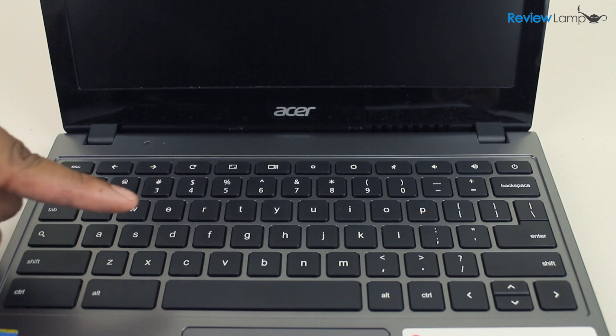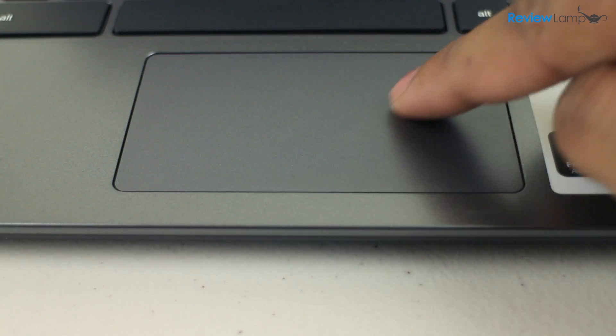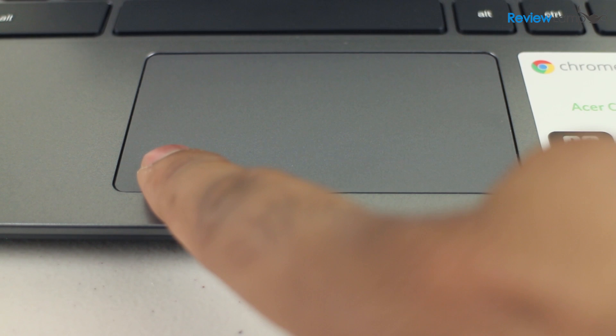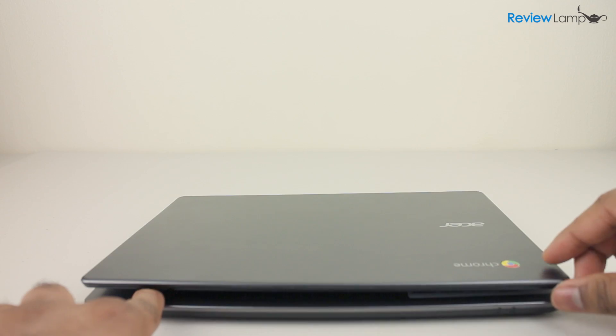One very notable omission from the keyboard is the lack of a dedicated caps lock button. Apparently, Acer believes we shouldn't be typing in caps at all. The touchpad is smooth and has the right and left click buttons built in.